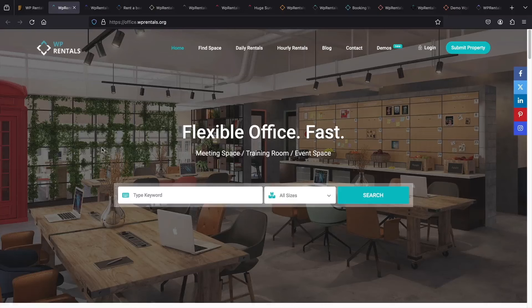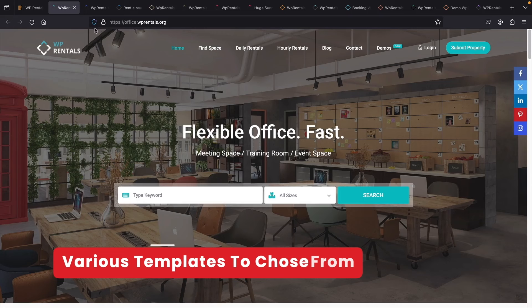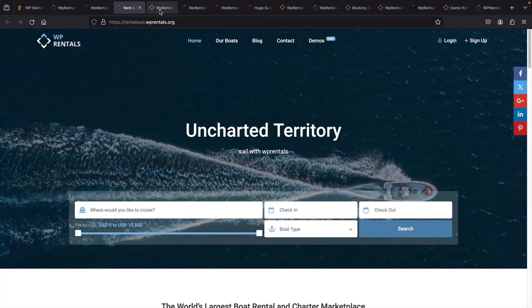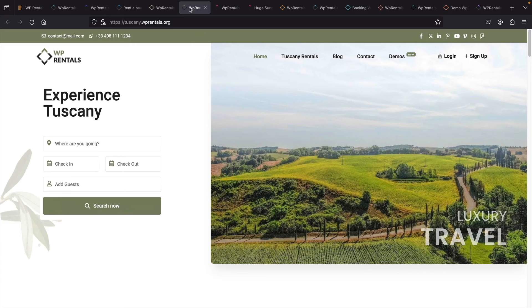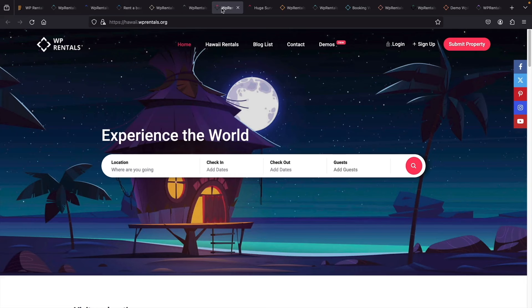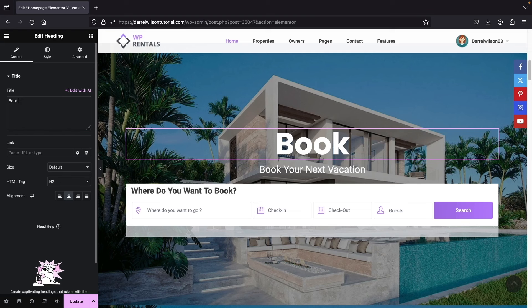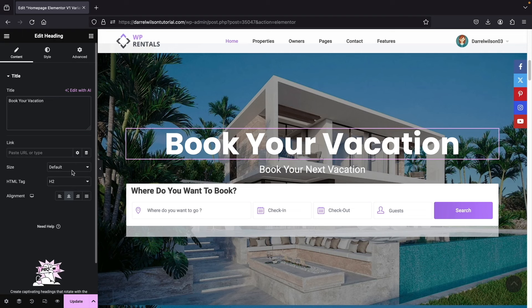This WordPress theme offers more than 30 demos. You can test various demos for inspiration to build your rental website. You can also fully translate the website to any language, and it supports RTL languages. We're using a free drag-and-drop page builder, so you don't need any coding knowledge or experience. You can be a complete beginner and build out your rental website.